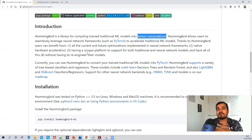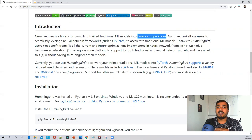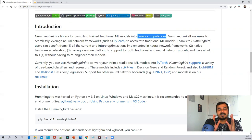From the past three days many people have personally pinged me on LinkedIn and sent me emails to explore Hummingbird and create a video on it. I had heard about it but now I started exploring it and I'm creating this video. Hummingbird is an awesome library and it will help you in many ways.